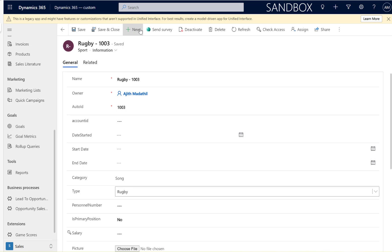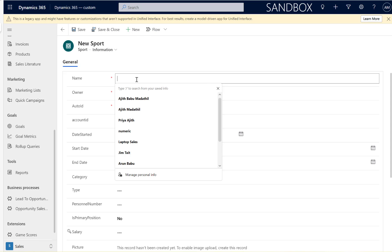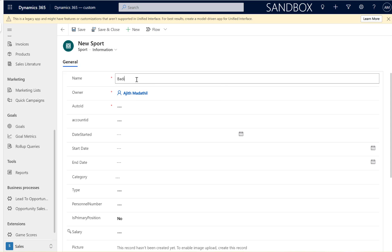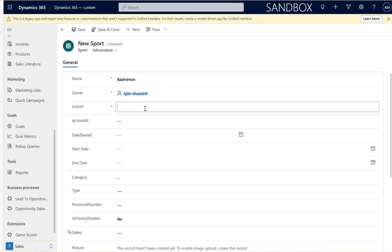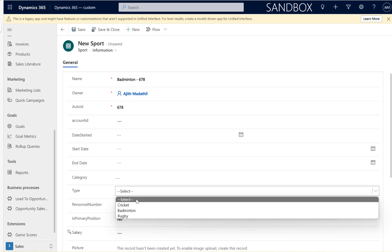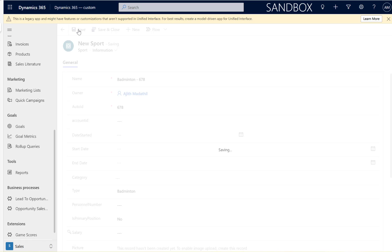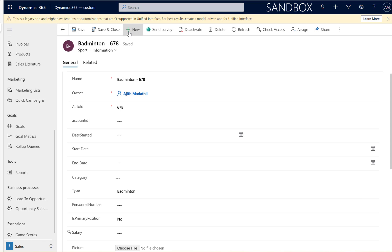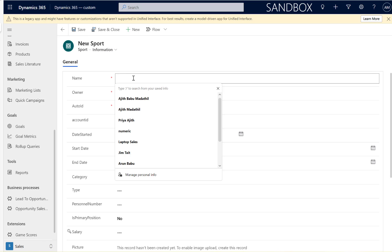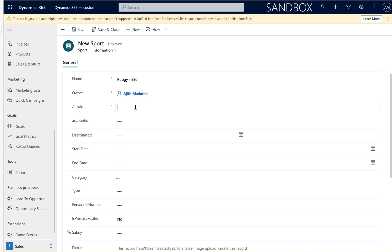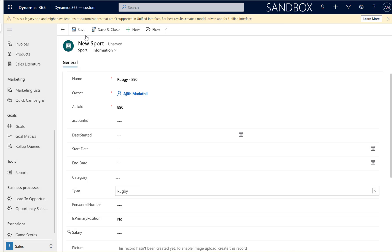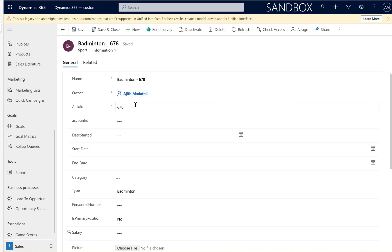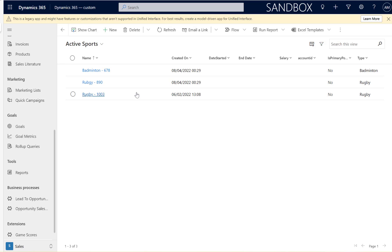I'm going to add another one and call it badminton, then select the type as badminton here and save that record. I'm going to create one more record called rugby, and select the type as rugby here. Save and close.